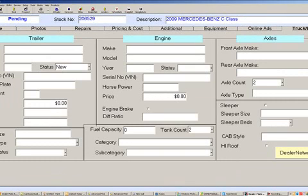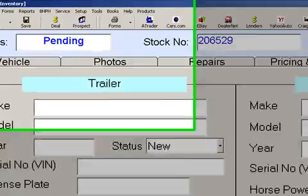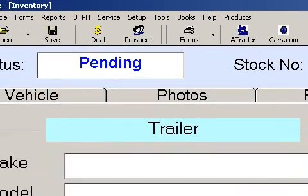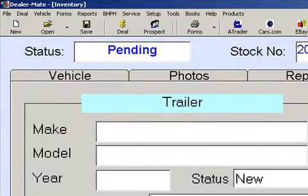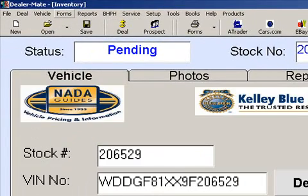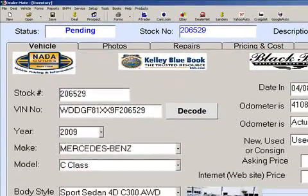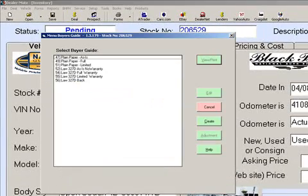It works for every specialty, such as RVs, heavy trucks, boats, motorcycles, trailers, etc. We can print window stickers and all kinds of forms in plain paper format or a multi-part form format using an Impact Okidata Printer.